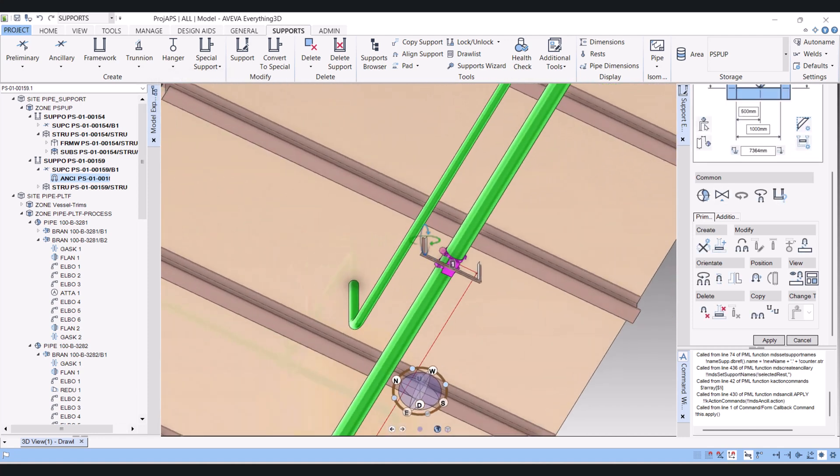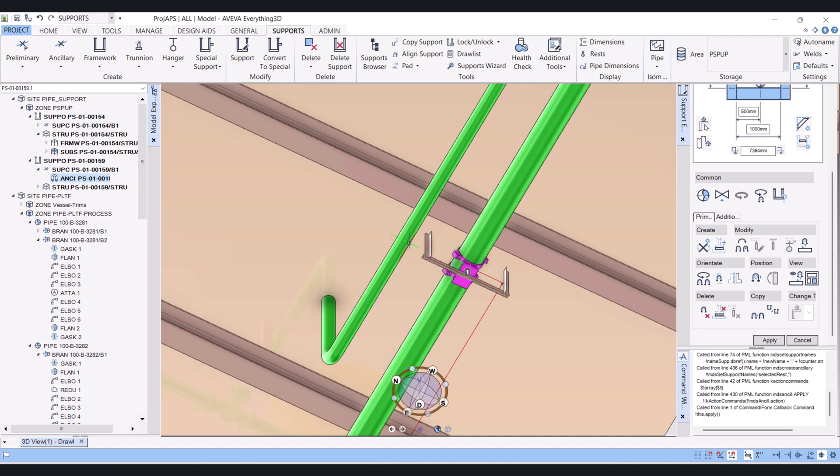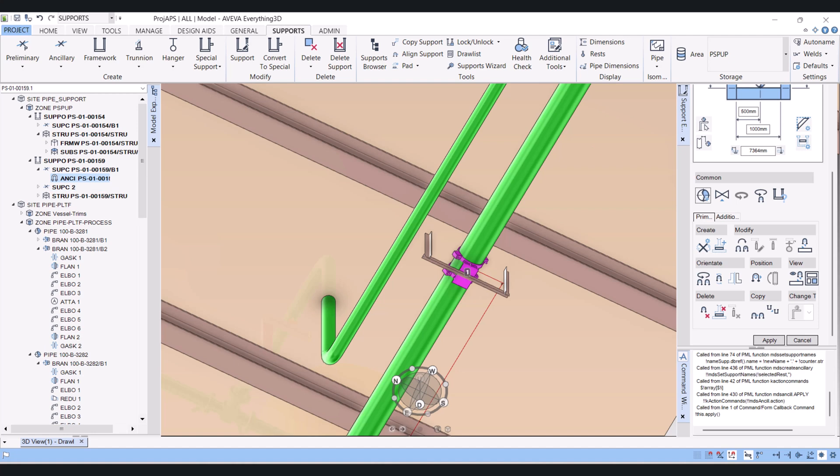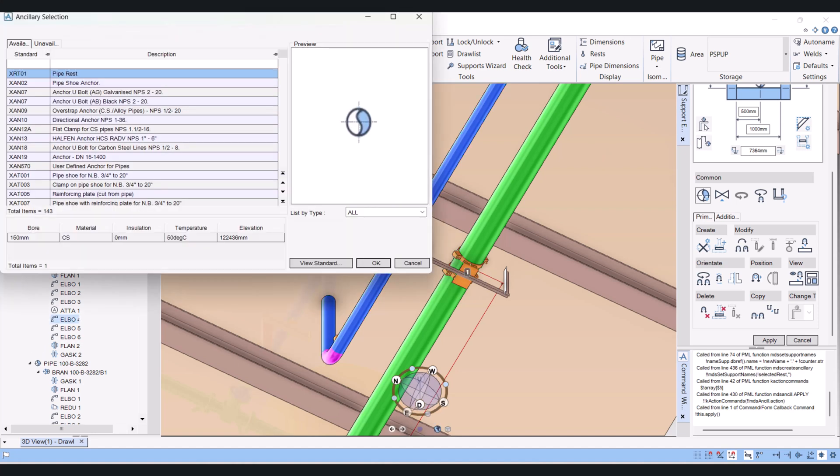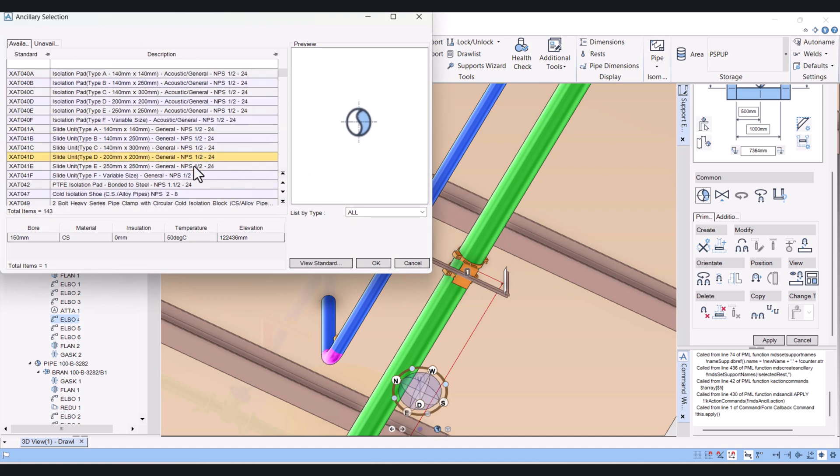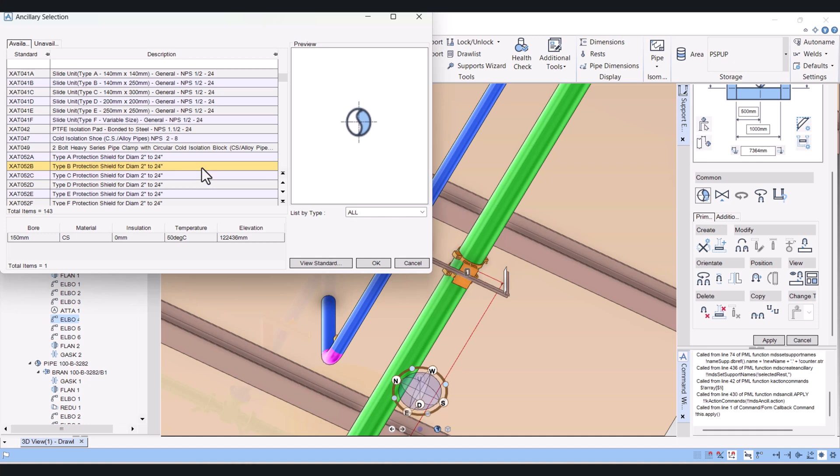And we have to add this pipe also. For that you have to click here Support Additional Pipe, select this one, select this one, and here you choose your ancillary.